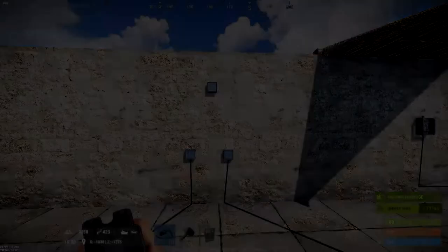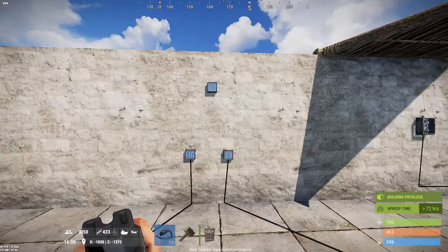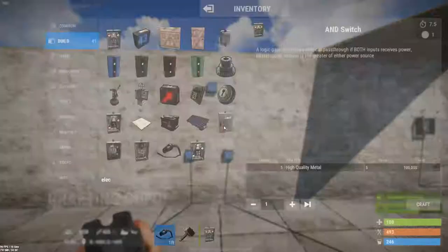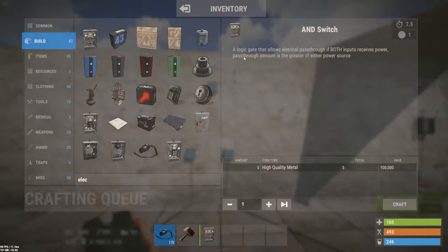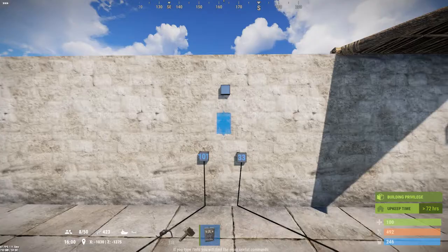Hello everyone, it's Thumper the Rabid Rabbit. Today's episode of Rust Electricity 101, the Component Guide, is going to cover the AND switch. The AND switch has a very helpful description in the inventory screen: it's a logic gate that allows electrical pass-through if both inputs receive power. The pass-through amount is the greater of either power source. It's not a default blueprint and costs five high-quality metal. It's a component that can be placed on walls but not on floors.